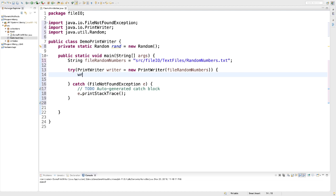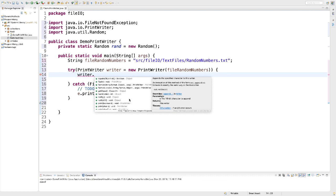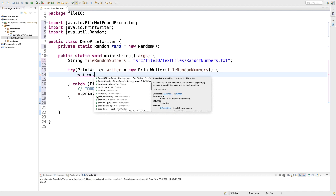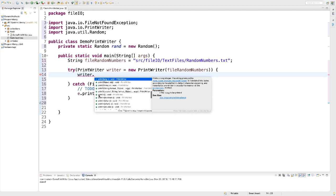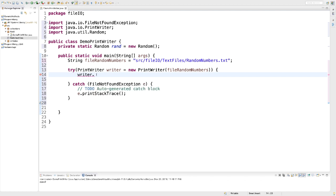So at this point, I have an instance of PrintWriter. And now I can use that to print to the file. Writer has the same print methods that we have been using to print to the screen all along. We have print, we have println, also printf. So we have the typical print methods we are familiar with.